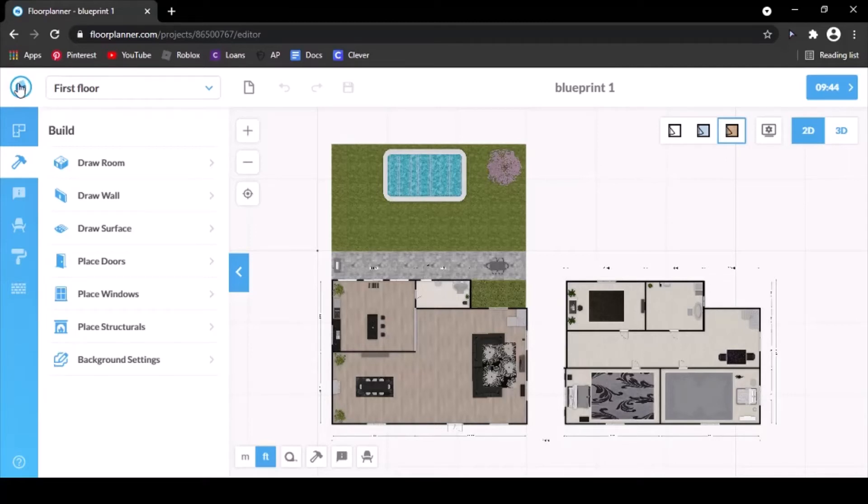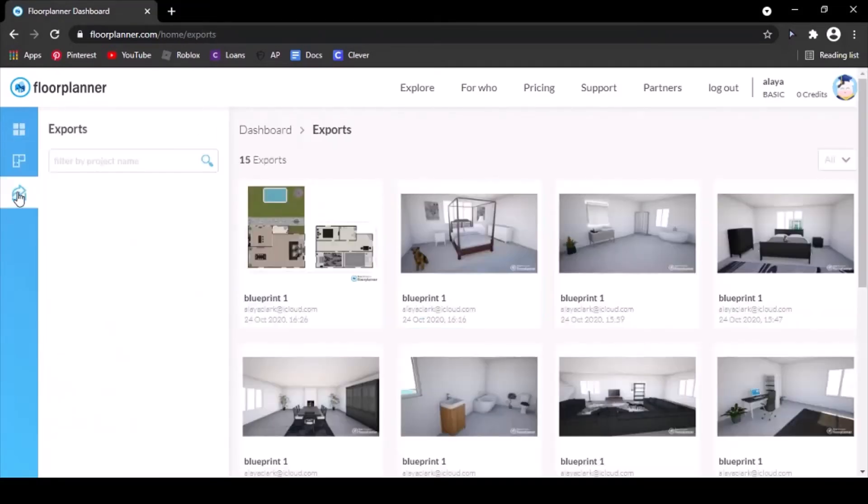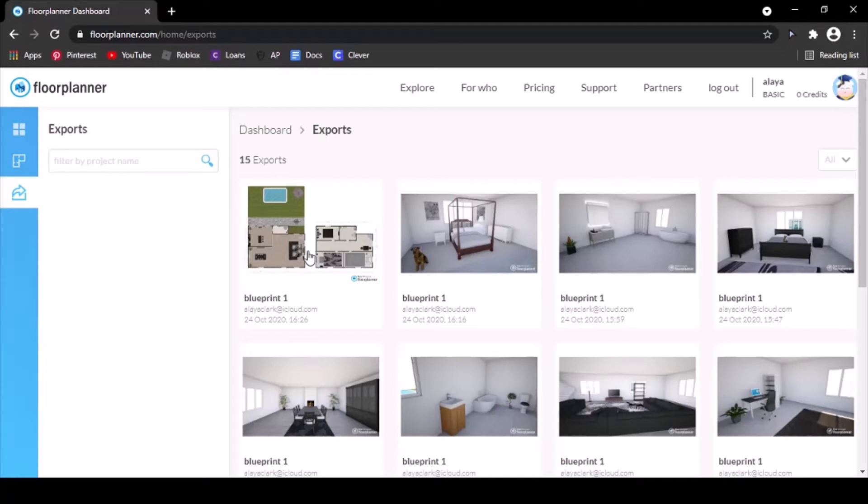You're going to want to go back to your home. And then go to this icon for the exports. Like I said, it's not here yet. This is my old one from before, but since the new one is not here yet, I'm going to use this one to show you how to download it.